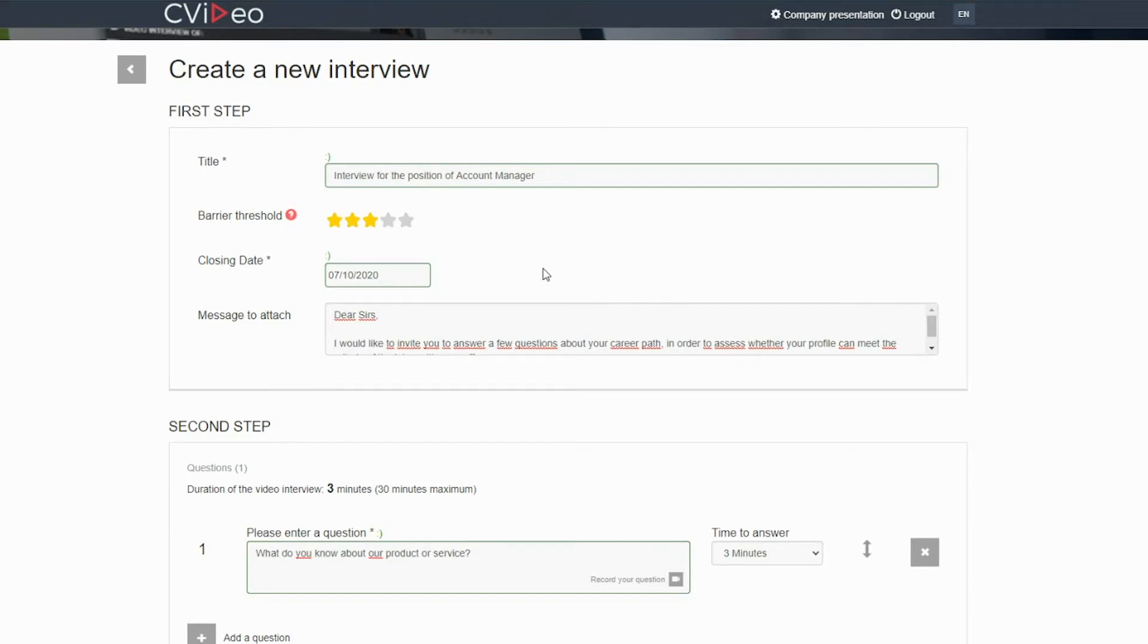And you can now insert a message to be included in the automatic invitation.